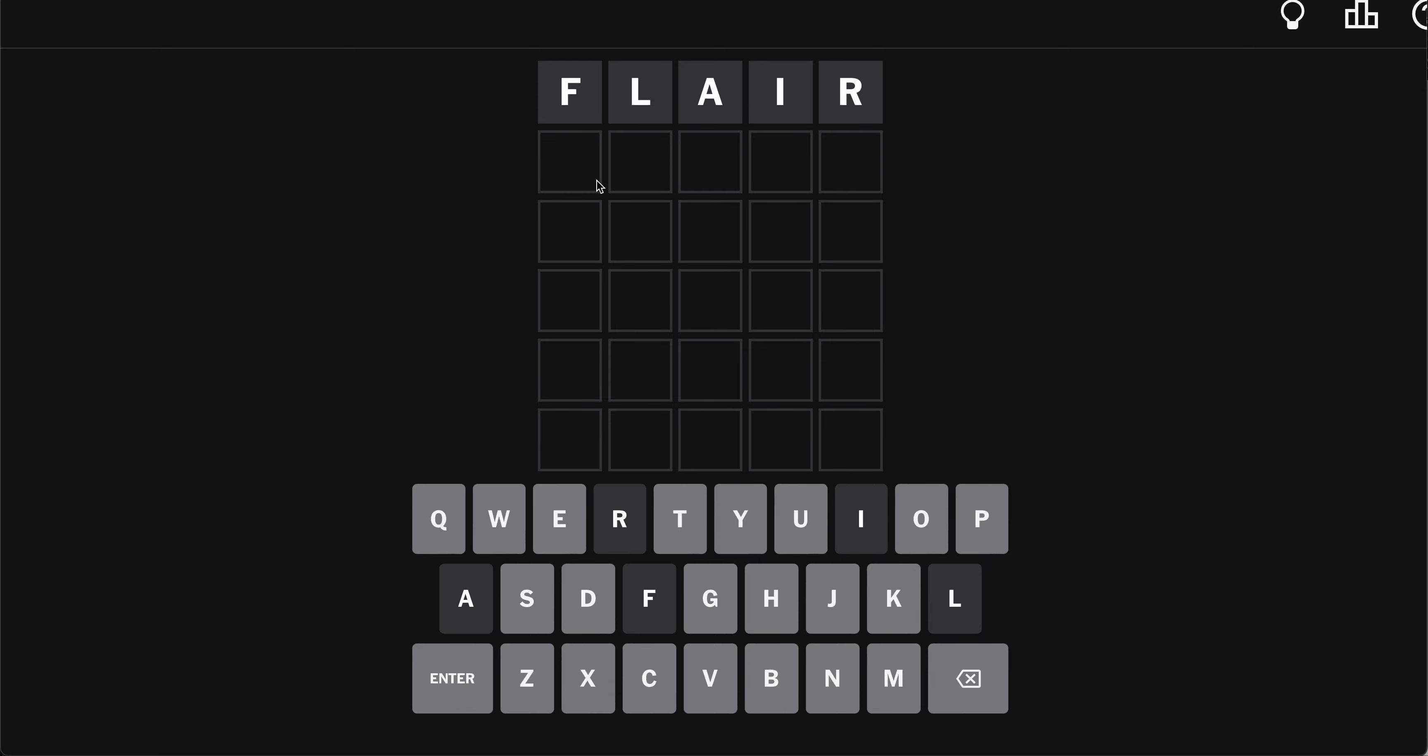O and E and S and H. Something like shoe. Shoe or showy. S-H-O-W-Y. Sure.